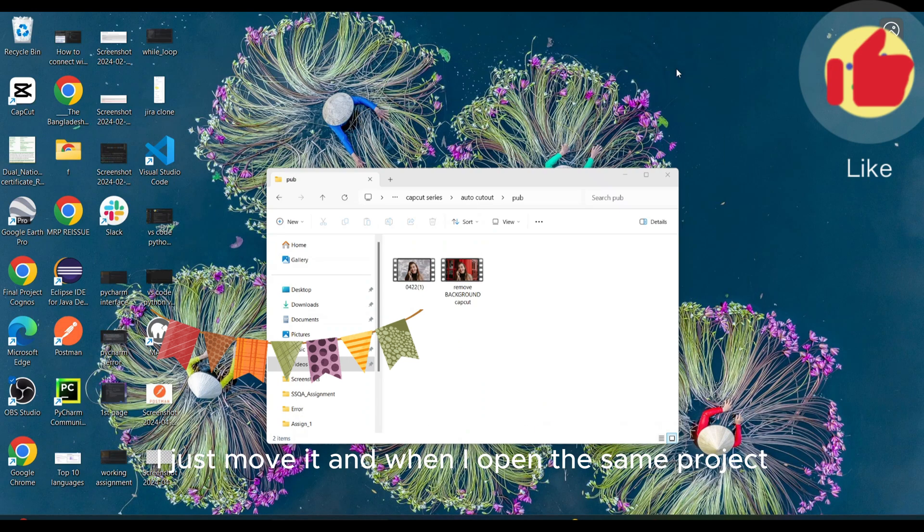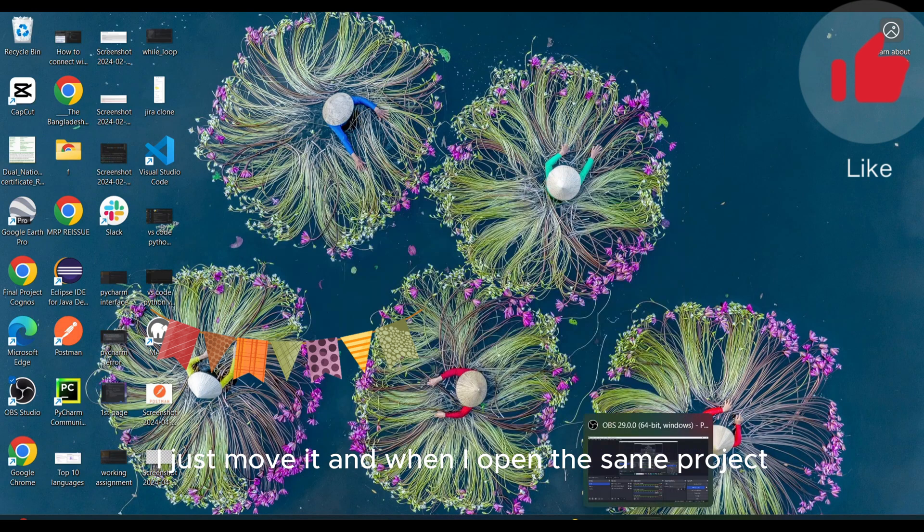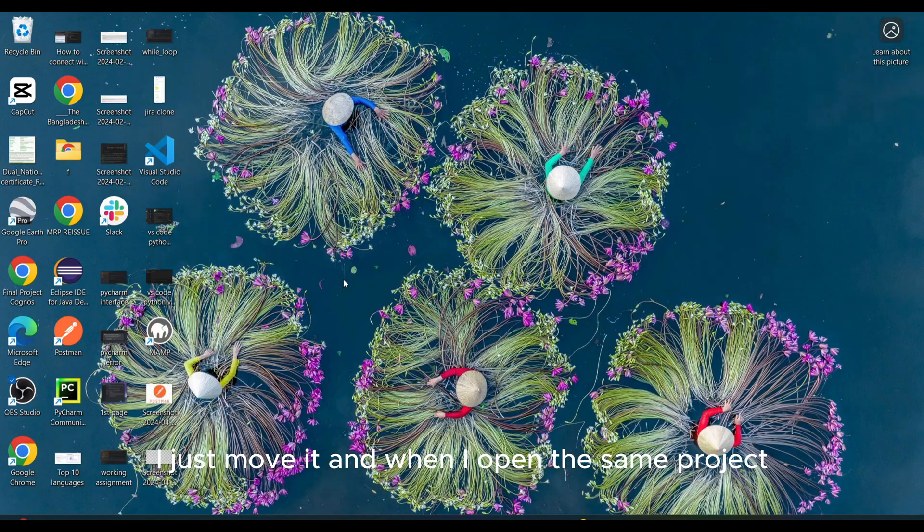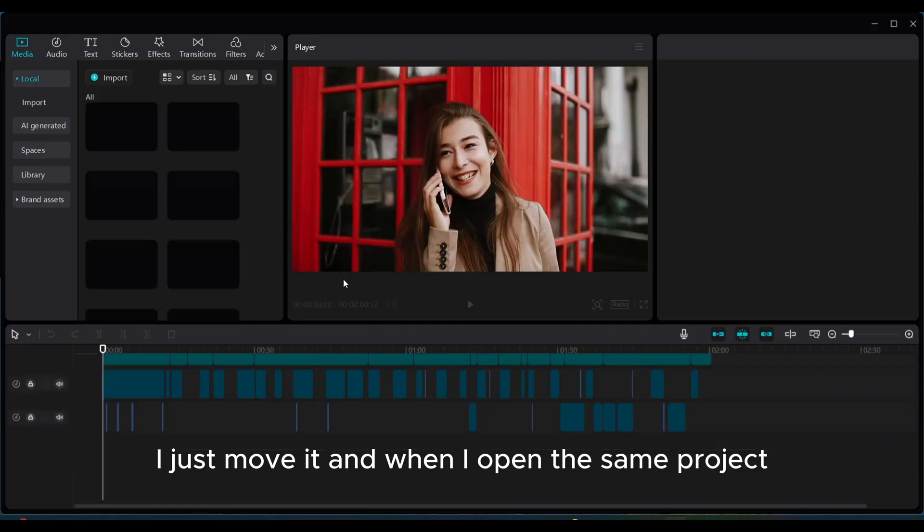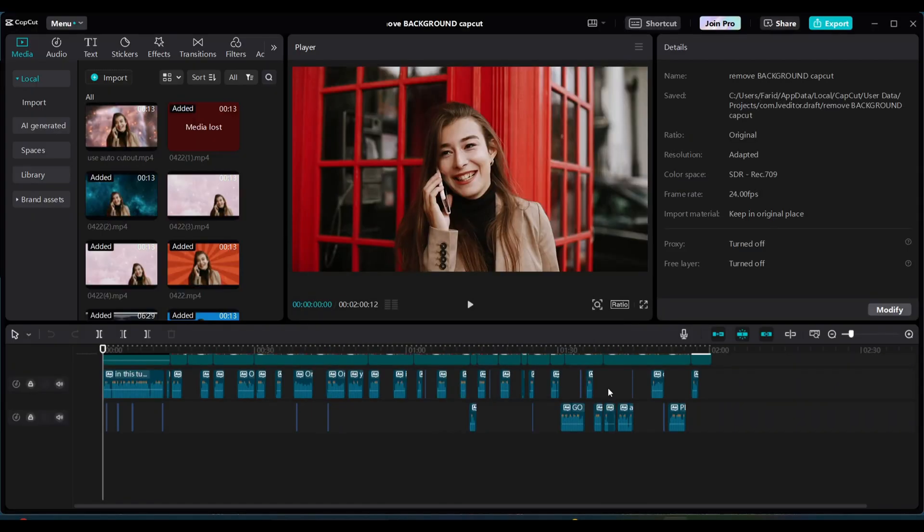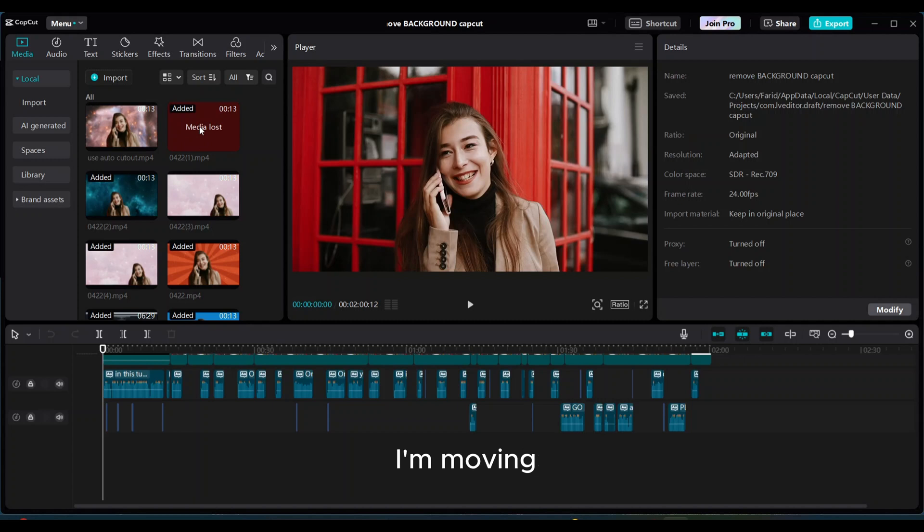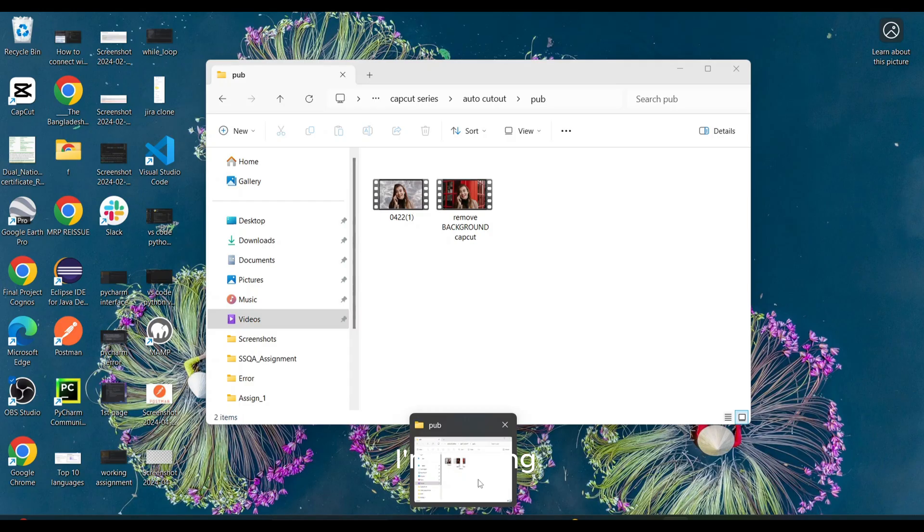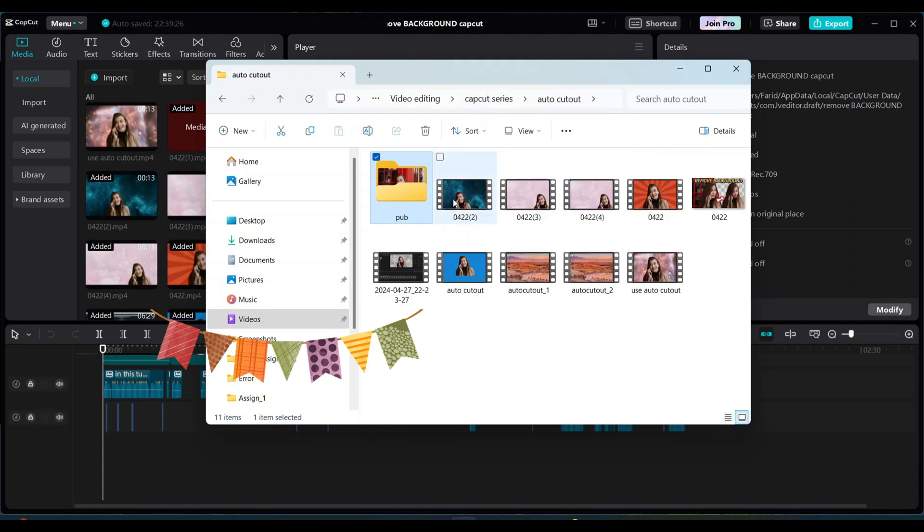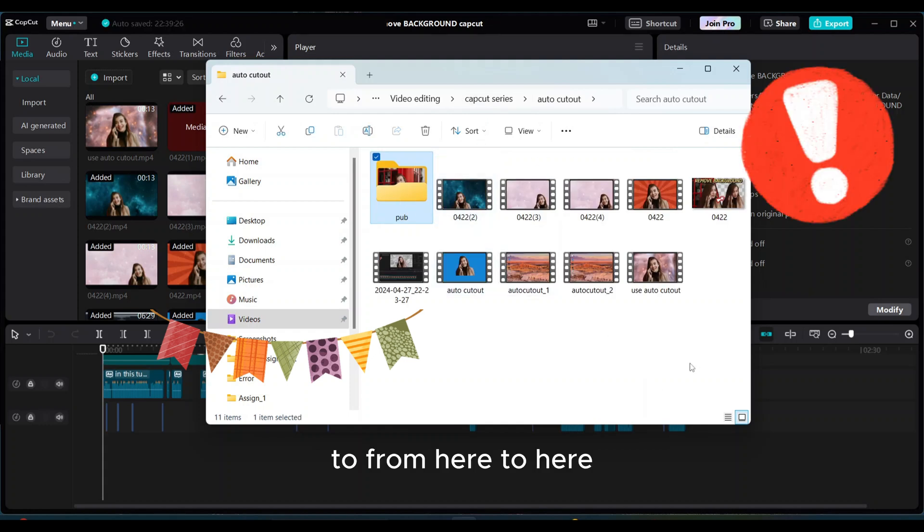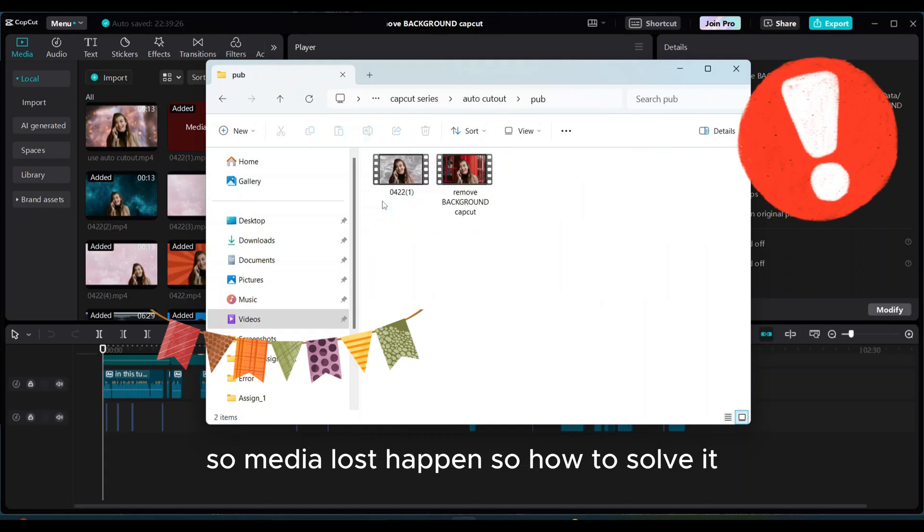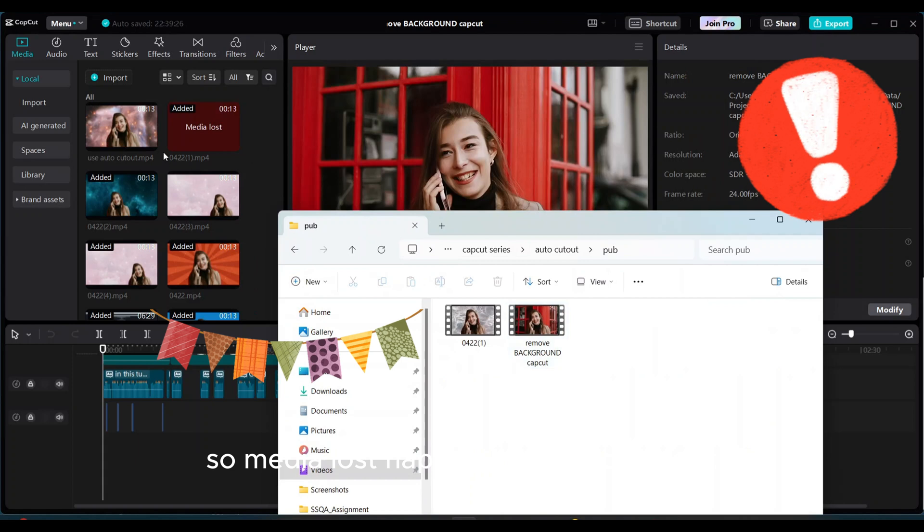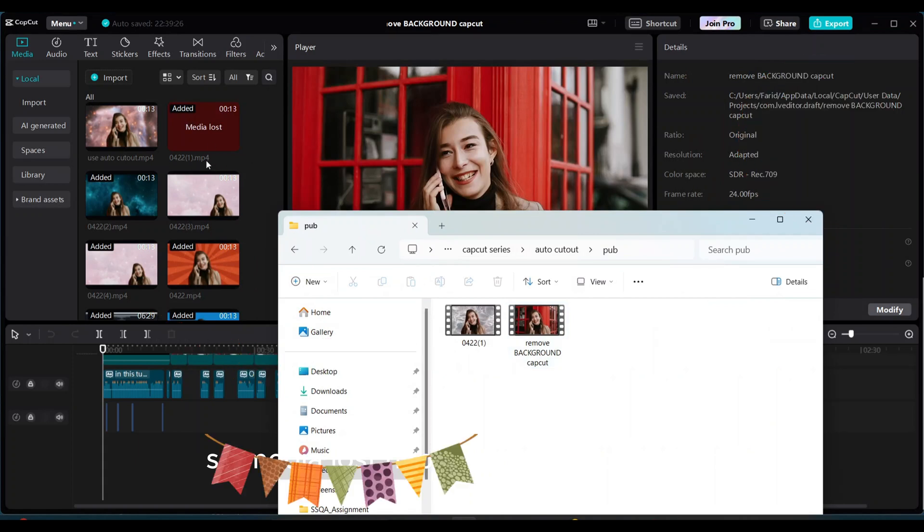So you see right now this one is here. I just move it and when I open the same project, you see media lost message is indicated in this video I'm moving from here to here. So media lost happens. So how to solve it?